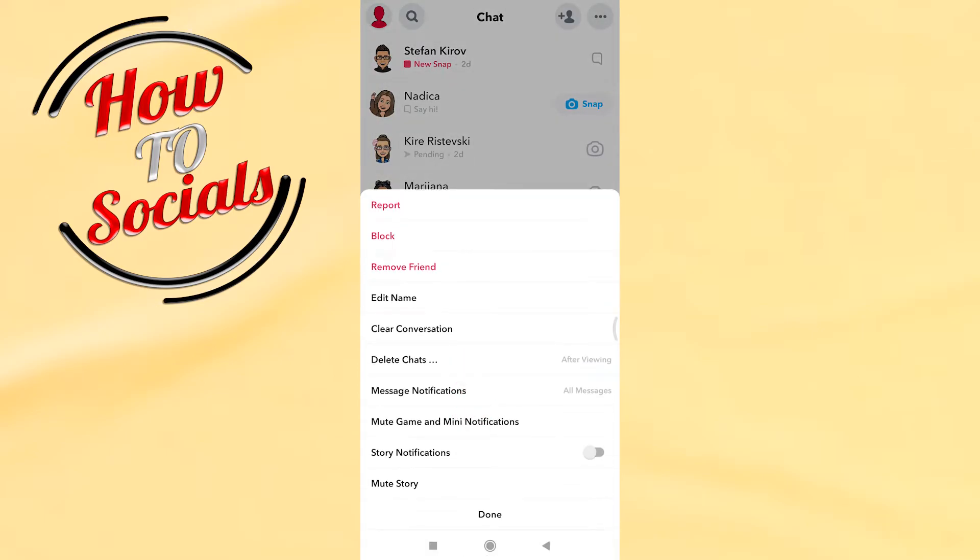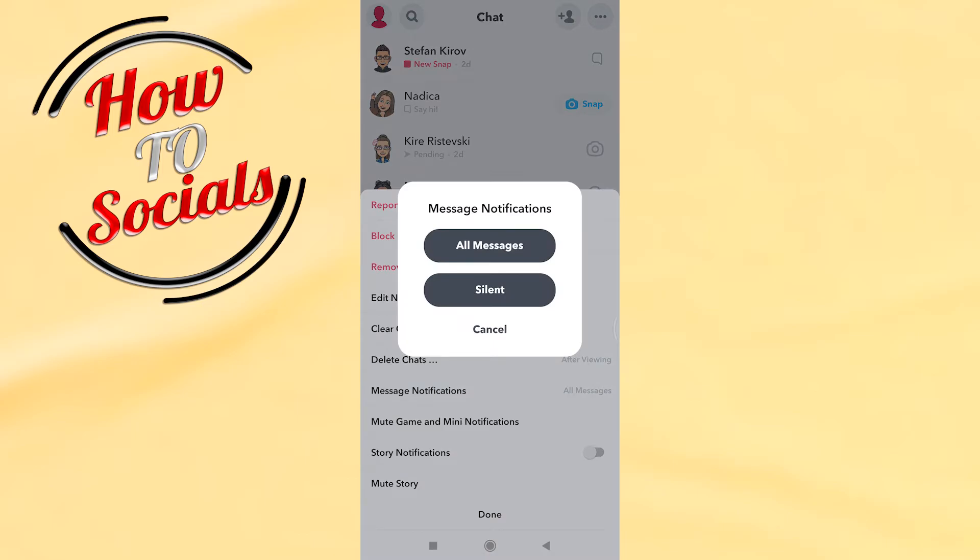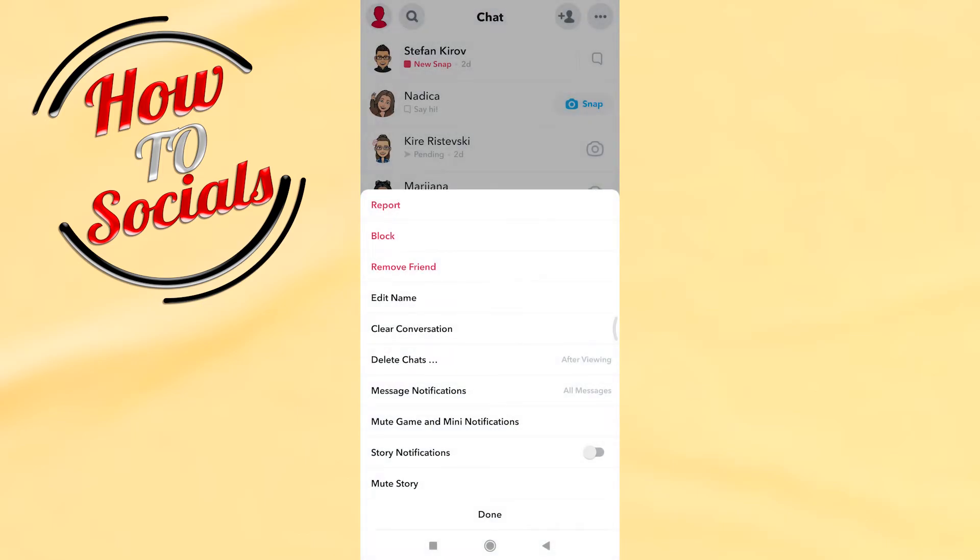After that, you can choose Message Notifications. Right there, you need to choose All Messages.